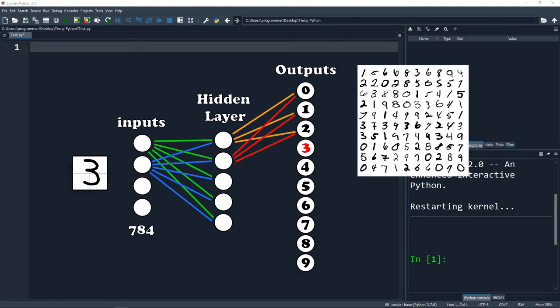The output node is going to have 10 different outputs, 0 through 9, and whichever has the highest value is going to be our guess. As we train this network with a training piece of our dataset we're going to update the weights of the hidden layers, increasing the accuracy of our network over time. Once we're done training, we pass through a test dataset that was not used in training - this will give us an accurate picture of how it's going to do in the wild.